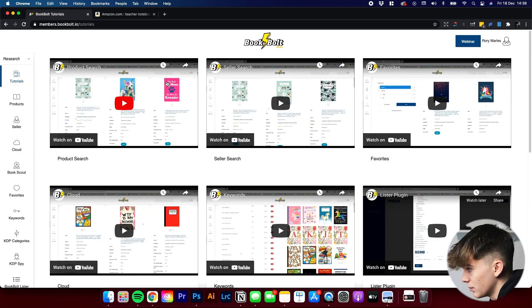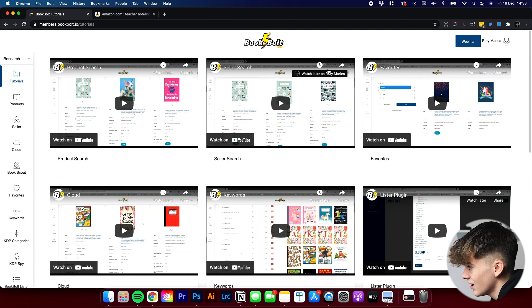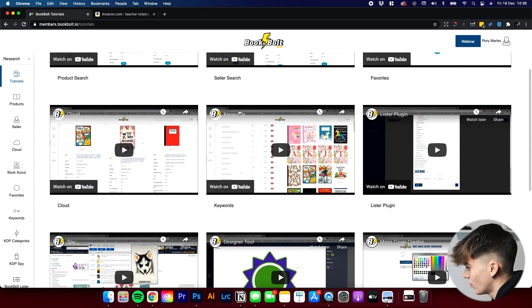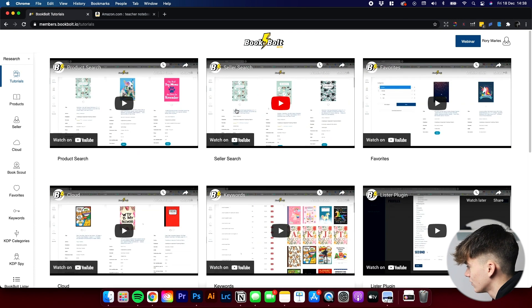Let's not waste any more time and let's go and have a look at this powerful tool. Let's start off by going into BookBolt. As you can see, I am logged in. When you first open BookBolt, this is what comes up. You get all the tutorials.